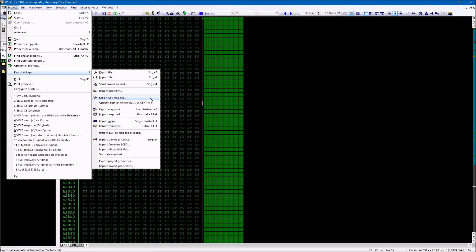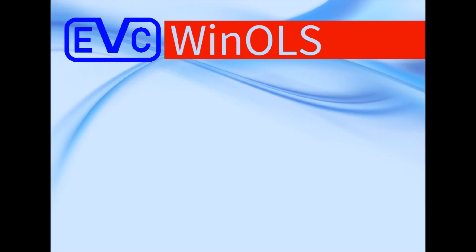If it is only about the maps and not the values of the map, you can also export and reimport a CSV file with all columns. You can learn more about these possibilities and other WinOLS features in these other videos.